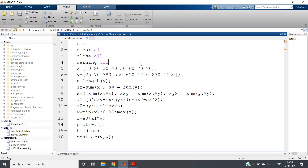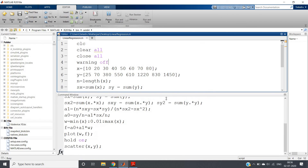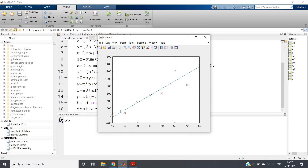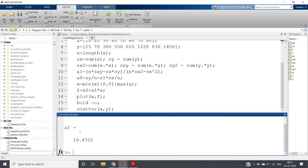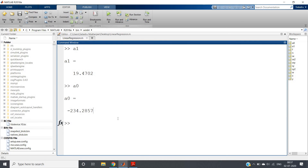Running the code with Ctrl+A and evaluate selection produces the plot. We can see the best fit line along with the scatter plot of the original data points. Checking the coefficients: a1 is approximately 19.4702 (the slope) and a0 is approximately −234.2858 (the intercept). So the expression is y = −234.2857 + 19.4702*x. I hope you understood the coding part — the same code will be posted in the description box. Thank you for watching.